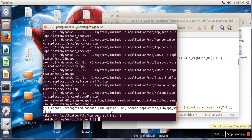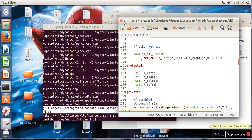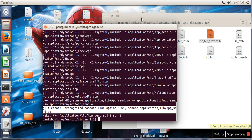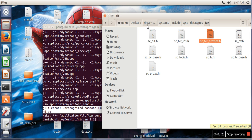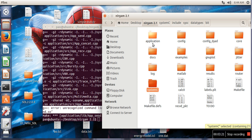unrecognized command line option -W1. So in order to resolve this, what you have to do is go to your NIRGAM directory again and open this file Makefile.defs.